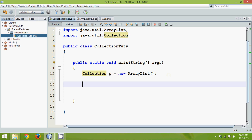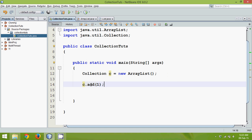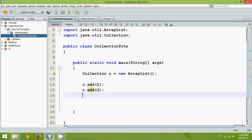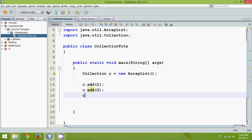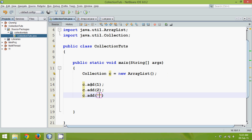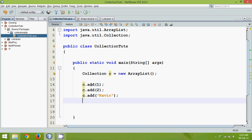By default this ArrayList has a capacity of 10 elements, but we can add more than 10 and we can also reduce the number. To add an element we say C.add(). We can add elements like 1, 2, or any number. The amazing part is we can add any type of element — for example, 1, 2, 'Navin', and even 5.5.